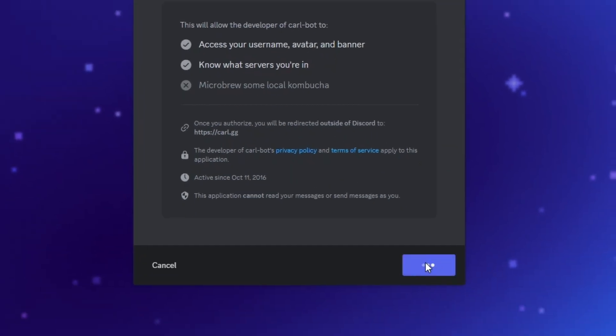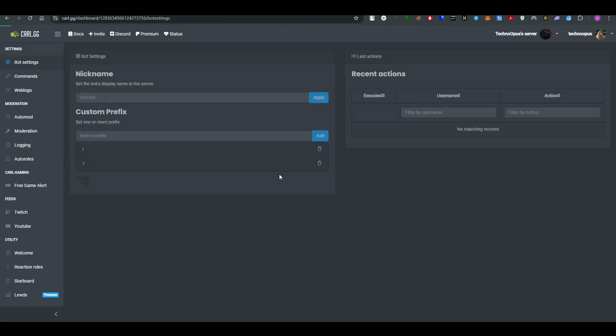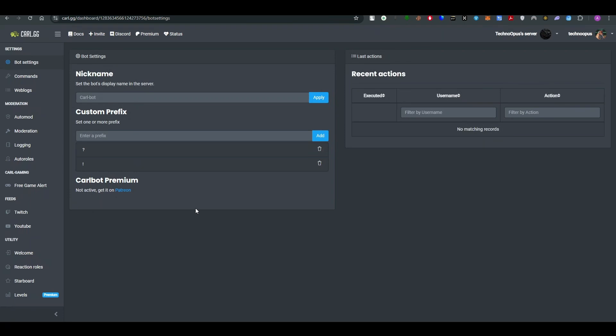You will be redirected to a further page where you have to select the server where you want to add this Carl-bot. So for me, I have a Techno Open server, so simply I will click on the server name and then the bot will be applied to the server.